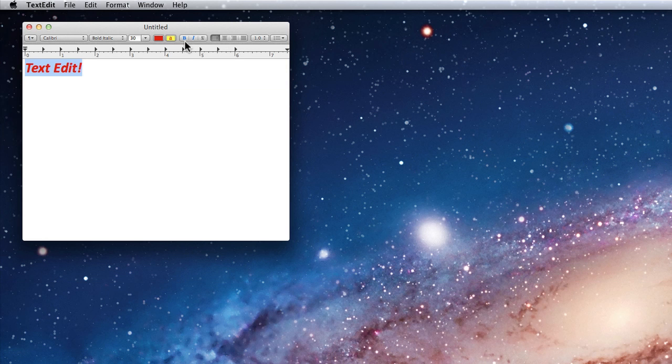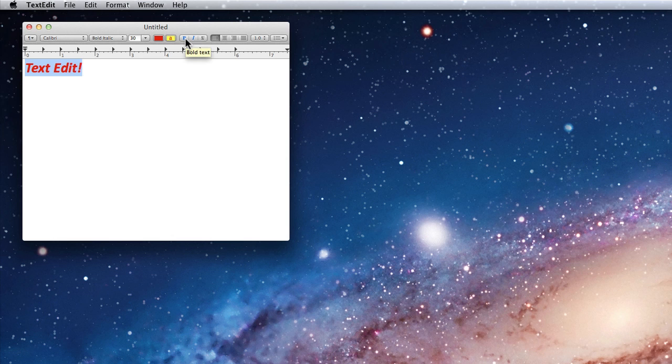Next are the Style buttons. My text is already bold and italic, so those buttons are highlighted in blue. Click to remove those styles. The last one here will create an underline.